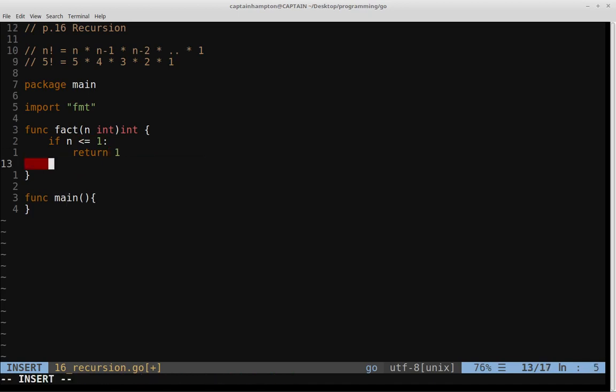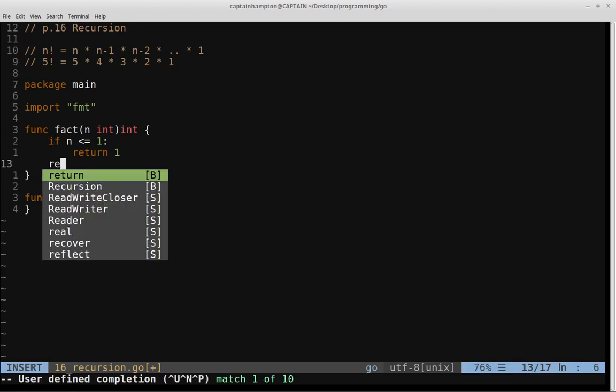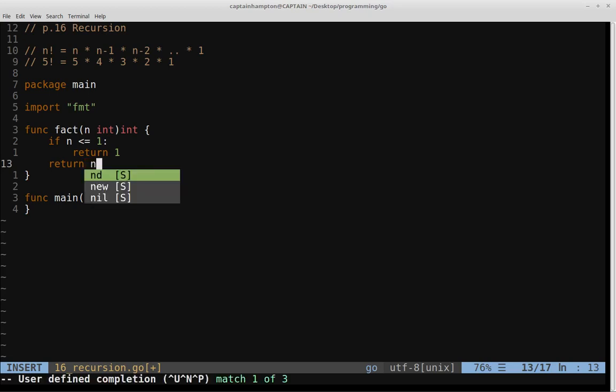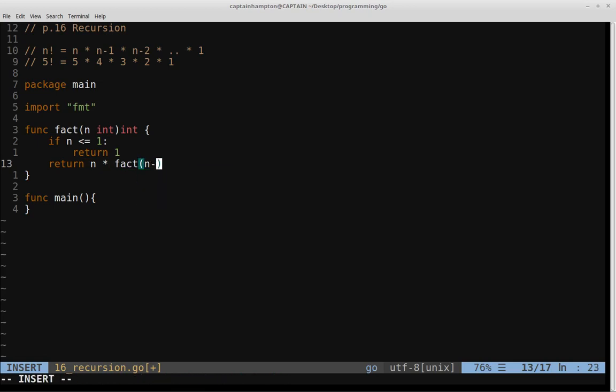Otherwise, we'll make use of our recursive call to the function. So if the base case is hit, we return 1. Otherwise, we make a recursive call, which is calling the function itself. We'll return n times fact of n minus 1.